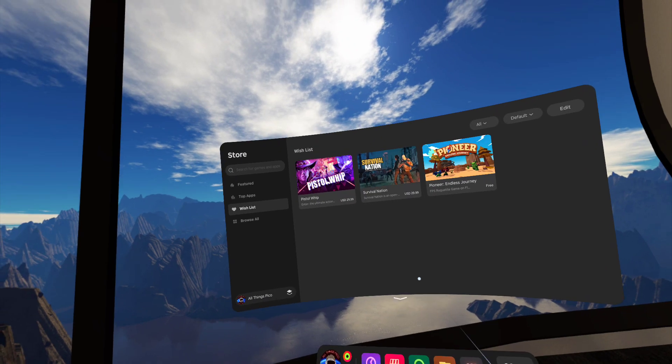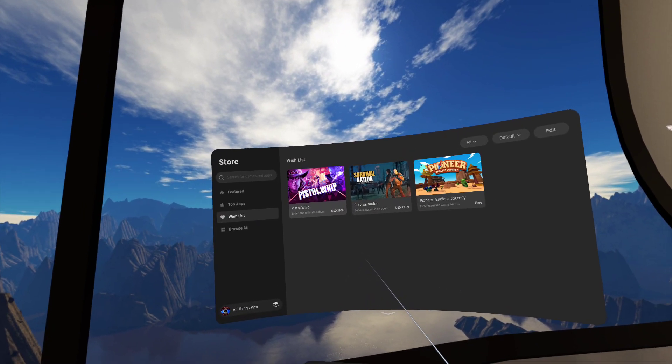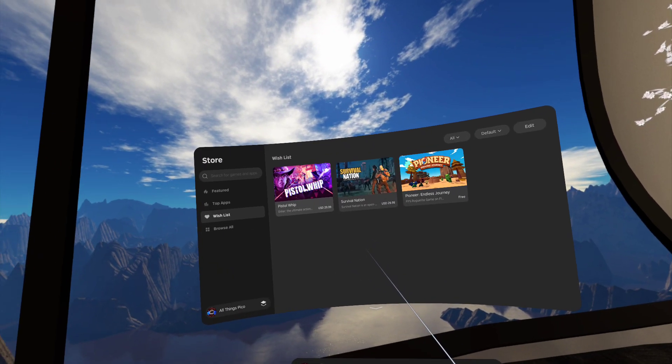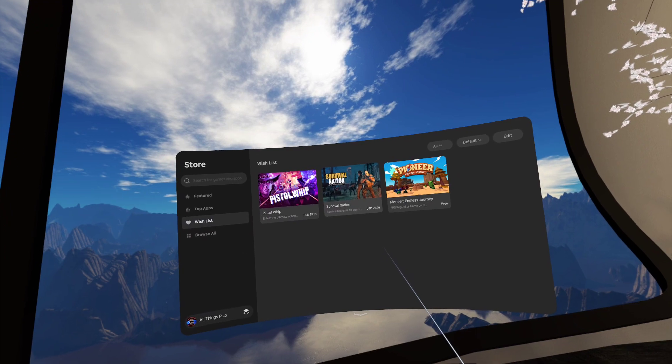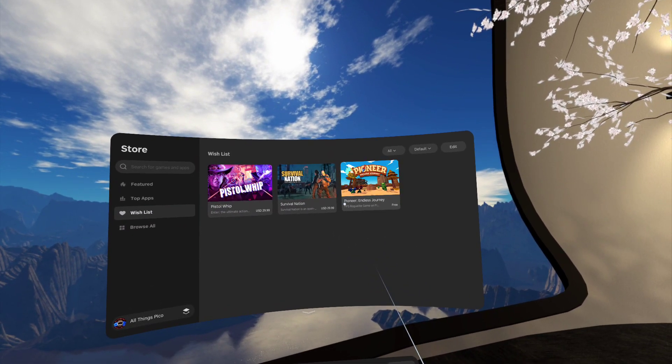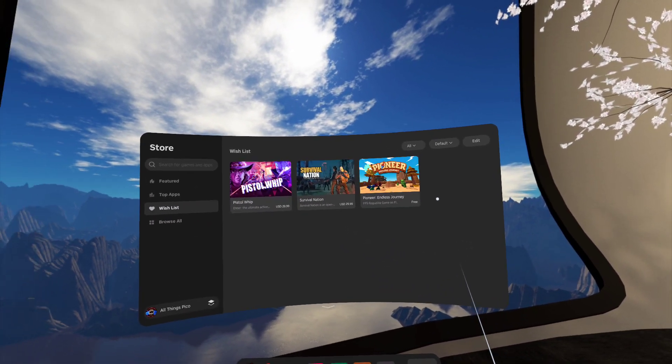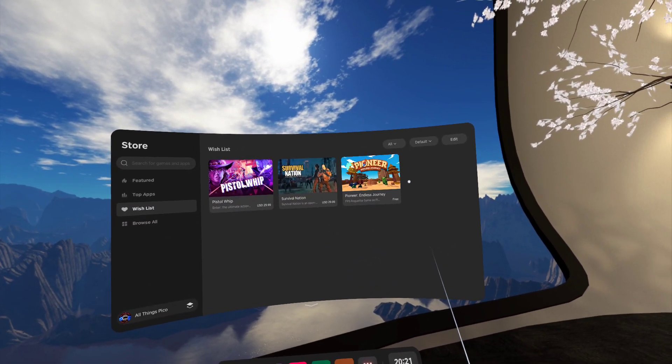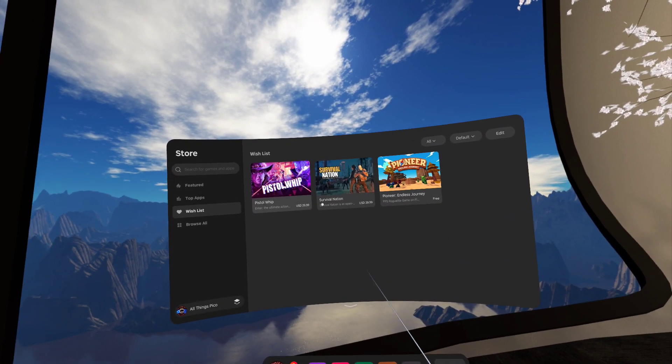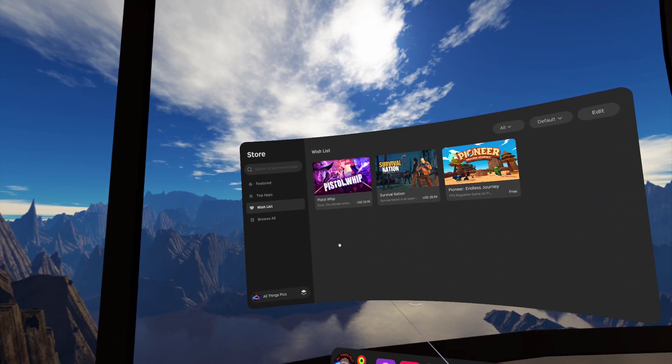I already put them here on the list. It's finally Pistol Whip and Survival Nation and this Pioneer Endless Journey. The last one is free and these two are paid games.